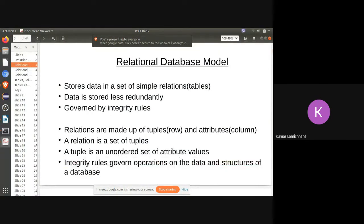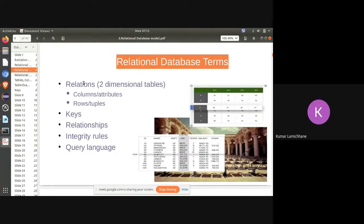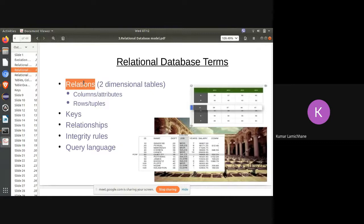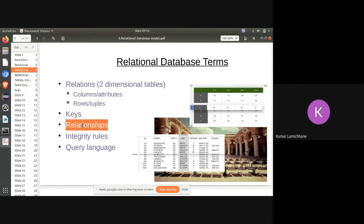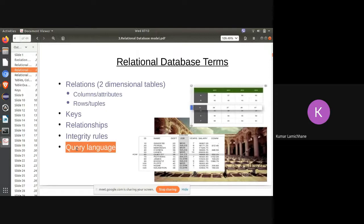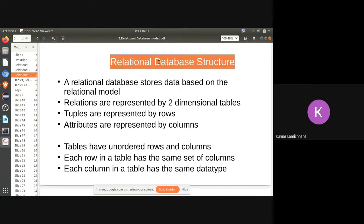Integrity rules govern operations on the data and structures of a database. Key relational database terms include: relations — two-dimensional tables — where columns are the attributes and rows are the tuples. There are keys, relationships between different entities, integrity rules between them, and a query language. The relational database stores data based on the relational model.